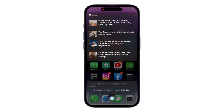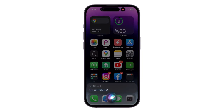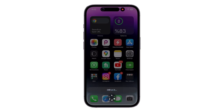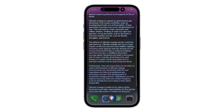Now let's try Siri Pro. Hey Siri Pro, write me an article about climate change. See the difference — Siri Pro gives the ultimate answer by providing a clear answer to what the user is looking for.